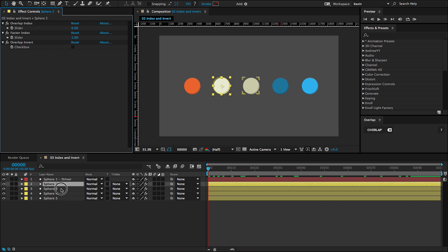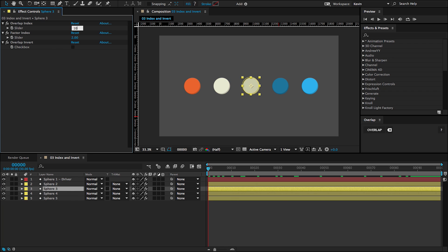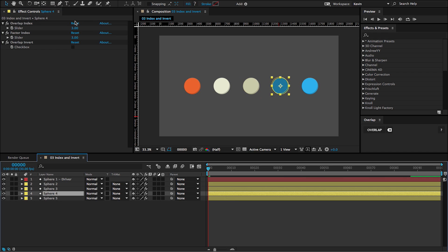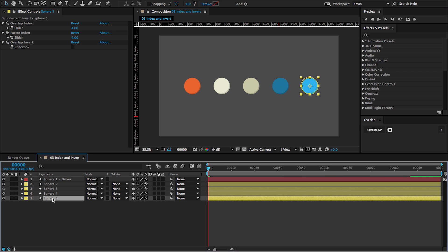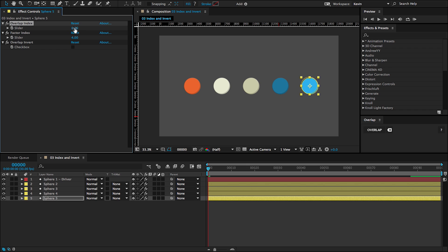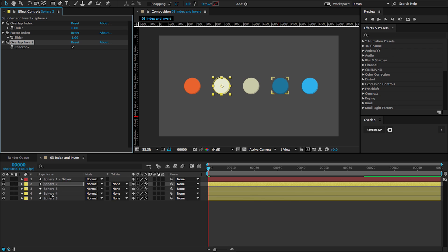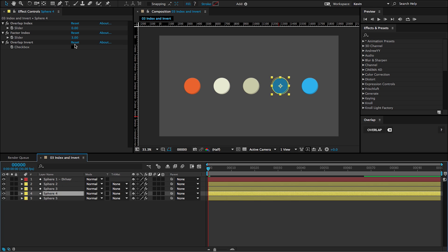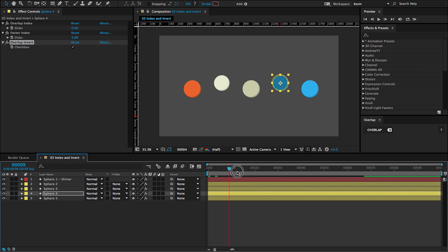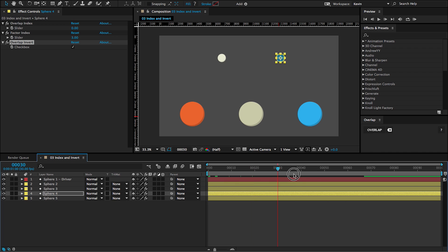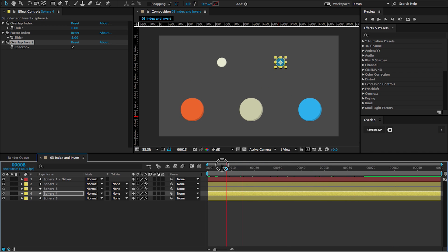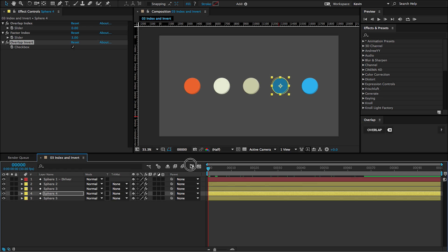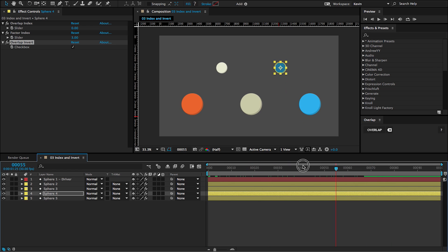So I'm going to actually set all of these to animate at the same time as the driver by setting all of their overlap indices to zero. And then I'm going to invert the sphere two and sphere four. So now whenever I scrub through this animation, you can see that rather than going down and scaling up, these inverted spheres are scaling down and moving up in position.